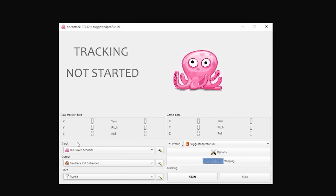As per the detailed setup instructions from the developer, my input is UDP over network. My output is FreeTrack 2.0 enhanced. Filter is Accela. And that is pretty much it for the OpenTrack app on my desktop.